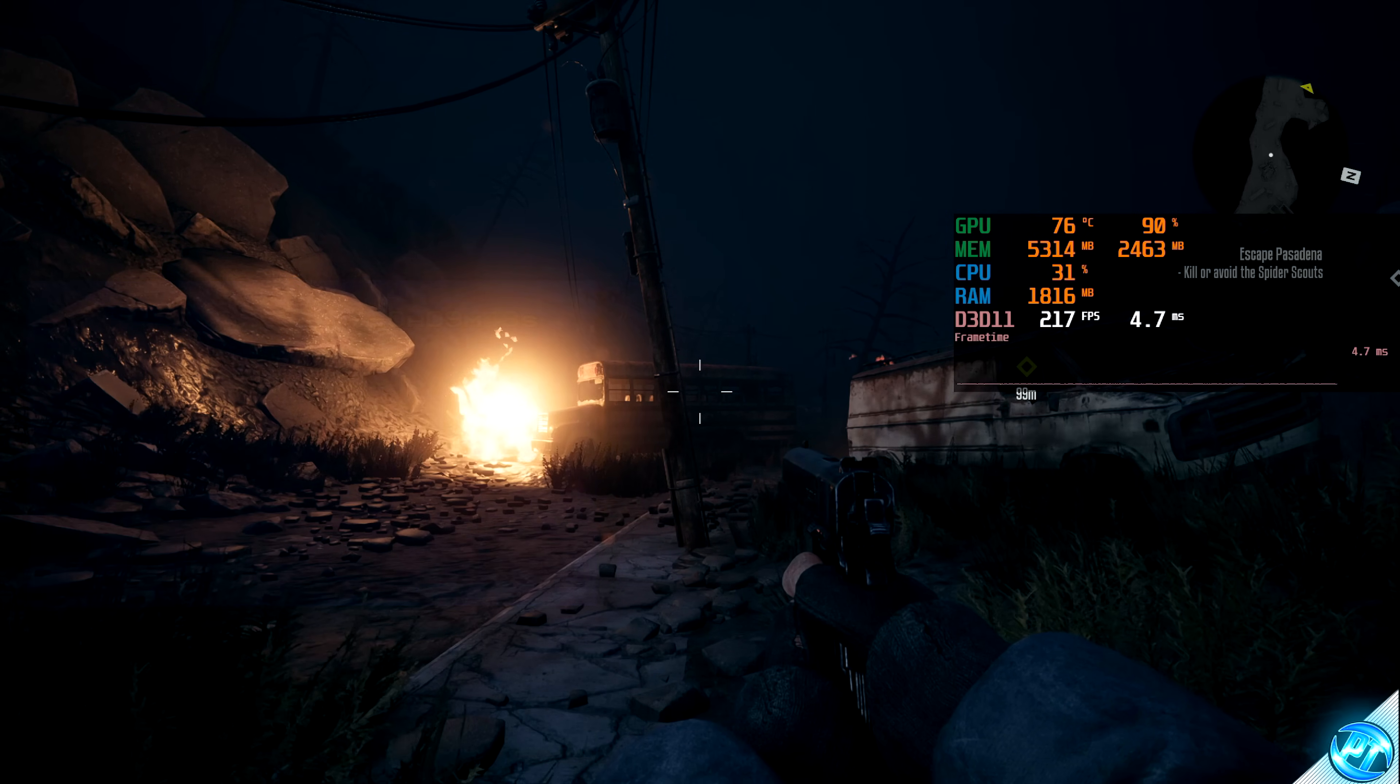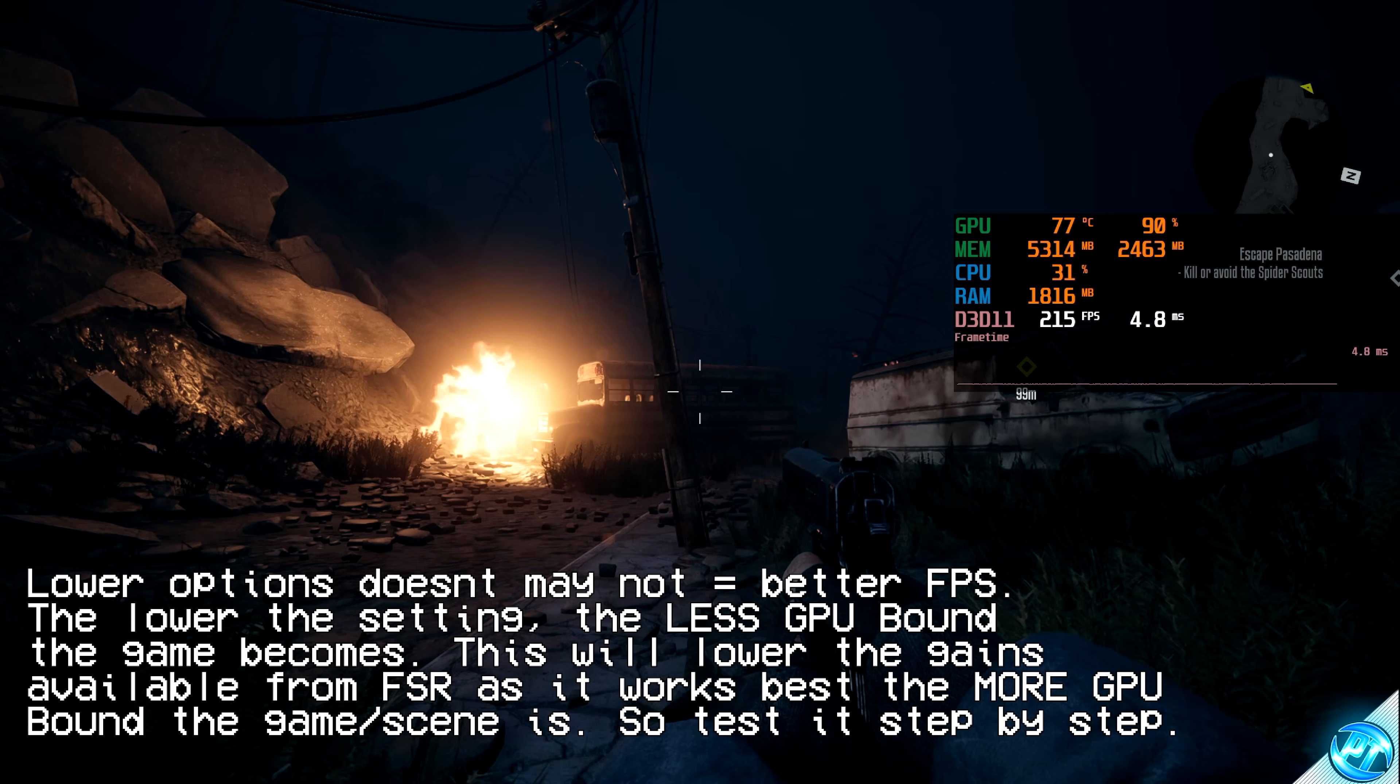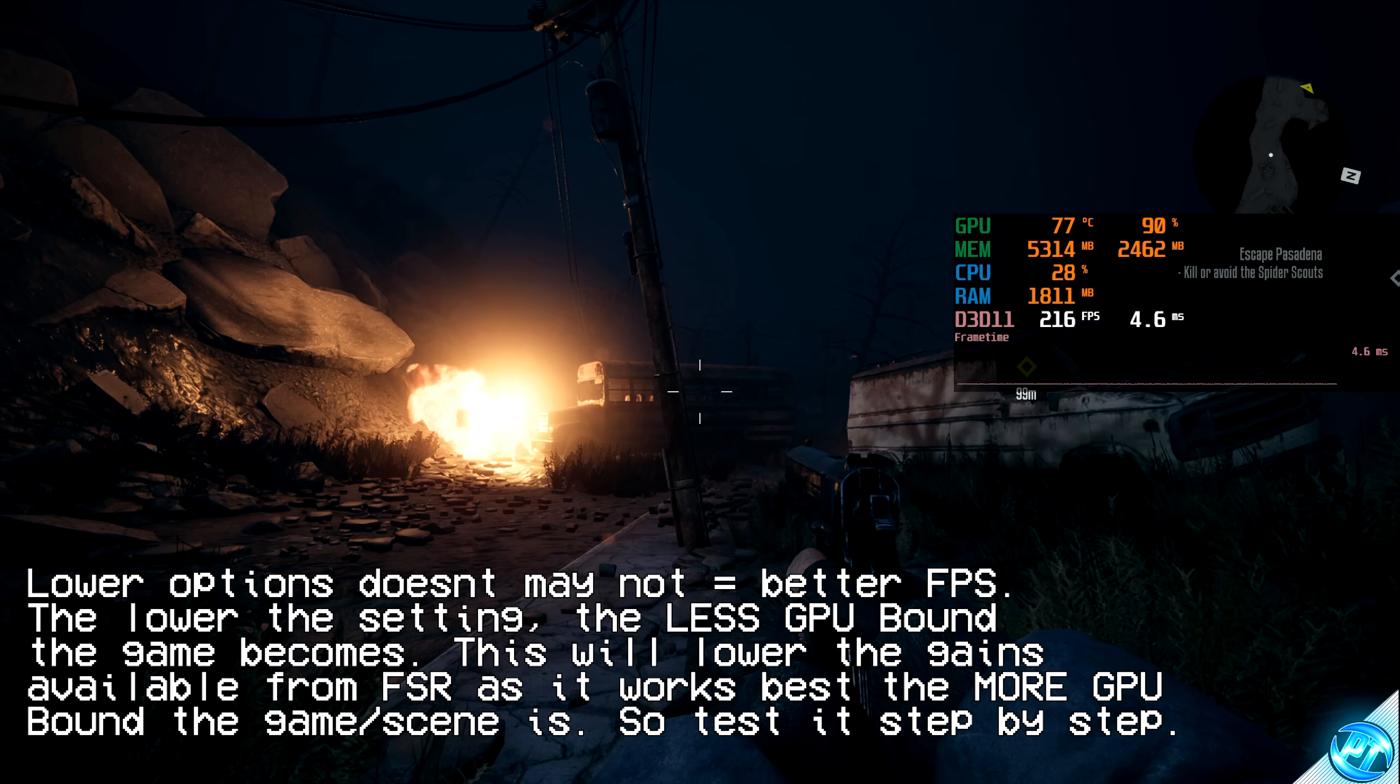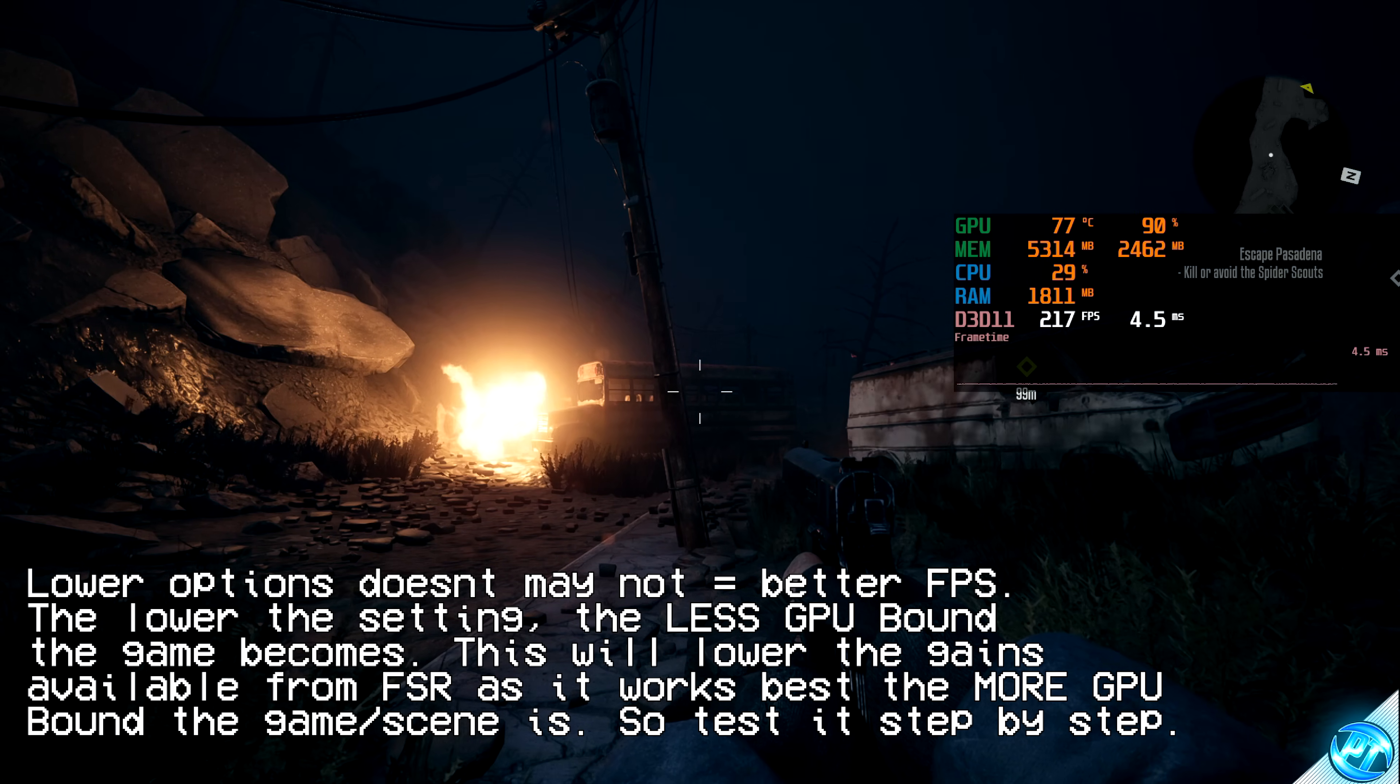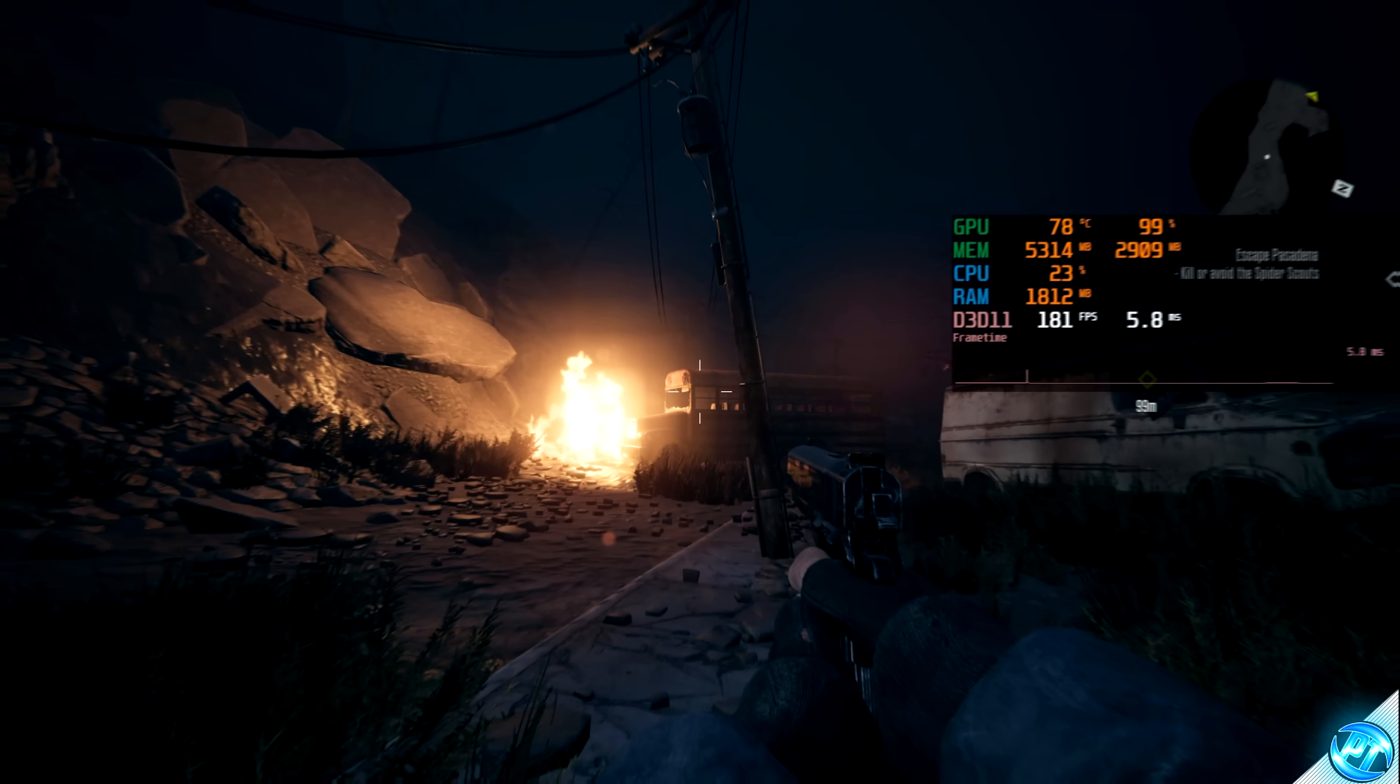It's also worth noting that going lower than the quality mode may not actually equal better performance, regardless of the hardware in which you're running on. As the lower the setting for FSR is, the less the GPU is going to be stressed, increasing the game's CPU load. So you might actually find that going lower than quality mode in some cases may not even give you more performance, even though you are lowering that internal resolution.